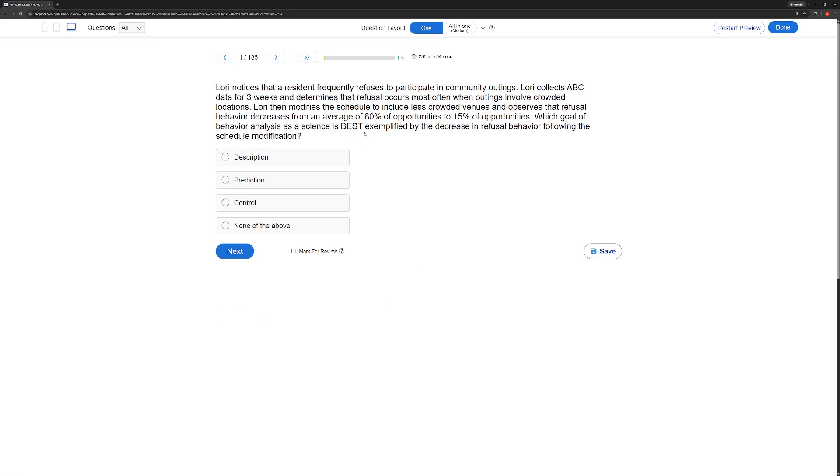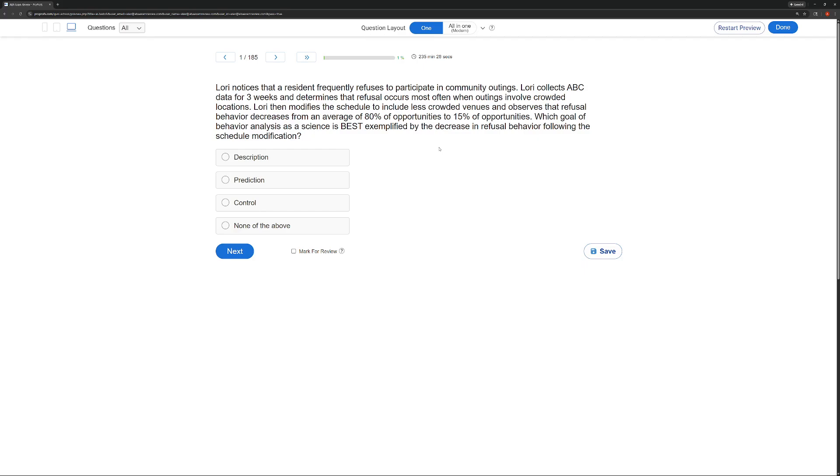Lori notices that a resident frequently refuses to participate in community outings. Lori collects ABC data for three weeks and determines that refusal occurs most often when outings involve crowded locations. Lori then modifies the schedule to include less crowded venues and observes that refusal behavior decreases from an average of 80% of opportunities to 15% of opportunities. Which goal of behavior analysis as a science is best exemplified by the decrease in refusal behavior following the schedule modification?